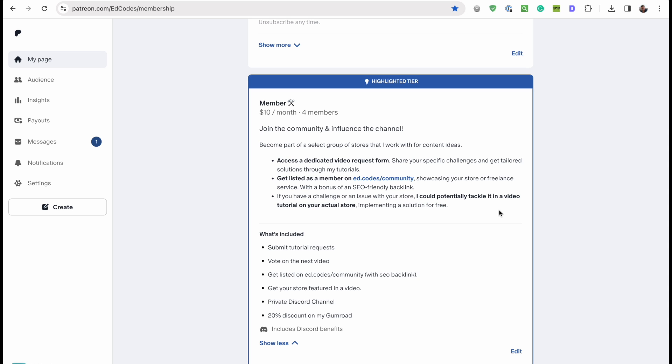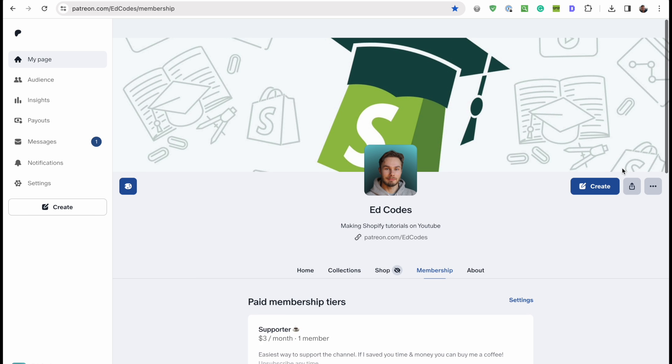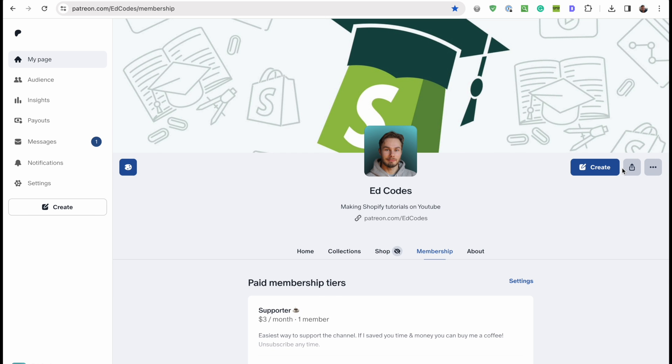So you'll be getting this work done for free in exchange for the fact that I'll be showing your store in a video, right? So definitely check out the Patreon if you're interested in that. Please leave a like if the video was useful and I'll see you next time. Bye.